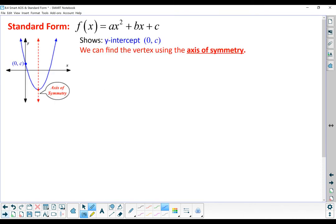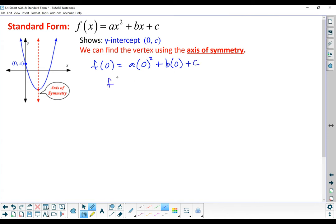Standard form for a quadratic function is f(x) = ax² + bx + c. We want to have that squared term coming first, then the linear term that's just a regular x, and then the constant at the end. One of the things that standard form makes really visible is the y-intercept, because if we sub in 0, the first term becomes 0, the second term becomes 0, and we're just left with c. So anytime you have a function in standard form, that constant at the end is the y-intercept.